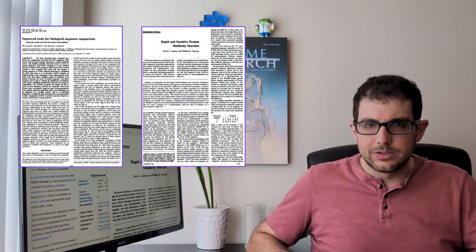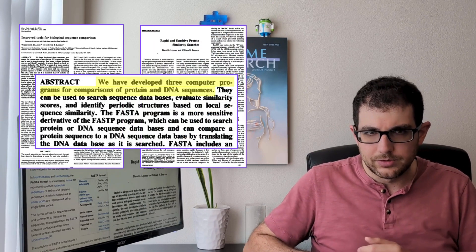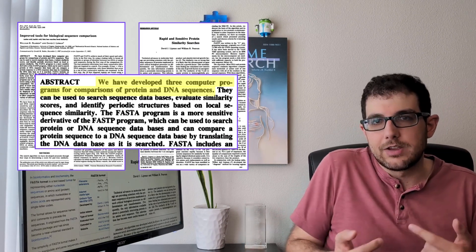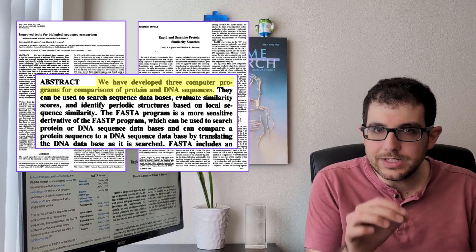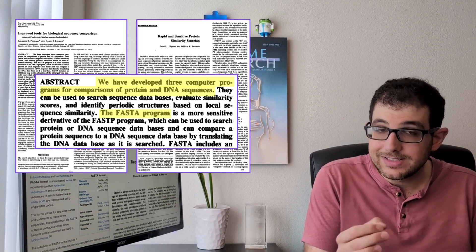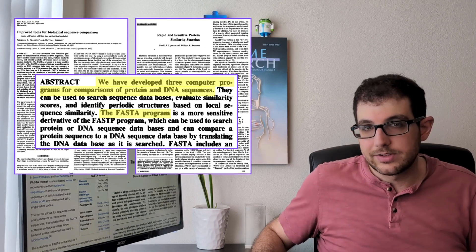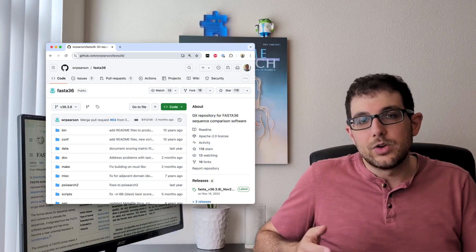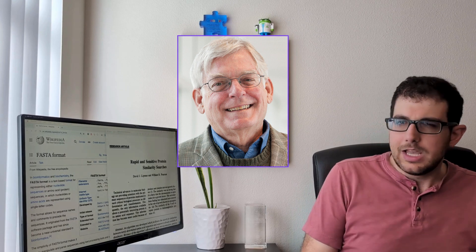In the late 80s, a group of scientists built a bunch of sequence alignment tools where the input to those tools are files in the FASTA format we know today. One of these tools was called FASTA. I honestly hadn't heard of the FASTA tool before, but it's actually still maintained to this day, and although the software is not as popular as it once was, the format it created is now ubiquitous. So how did they design this format? I asked the co-creator of FASTA, Bill Pearson.